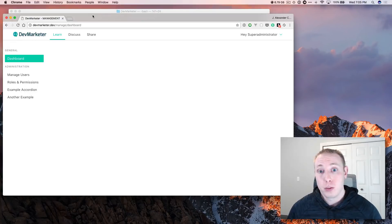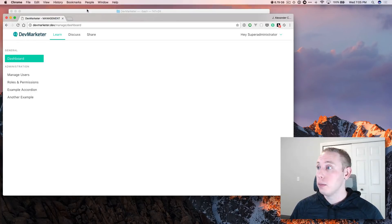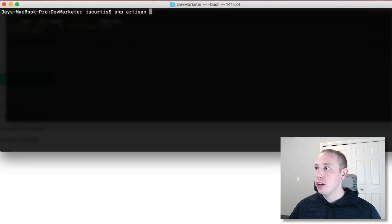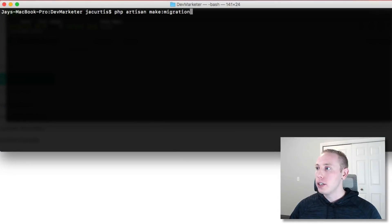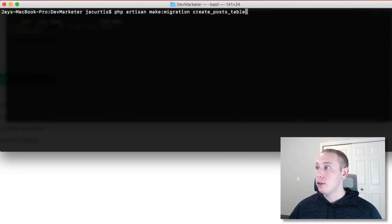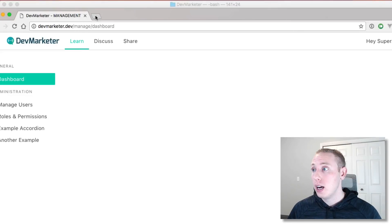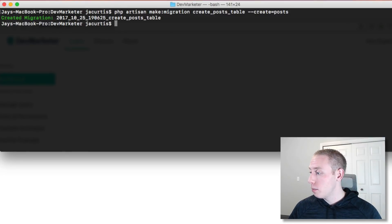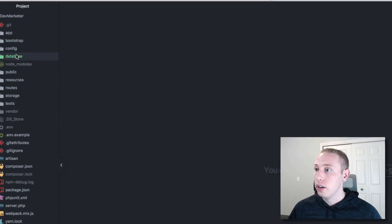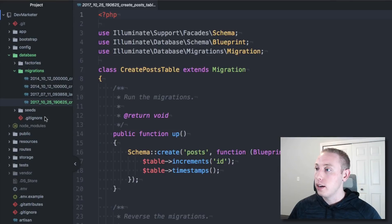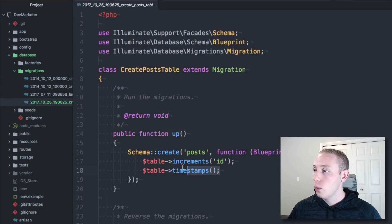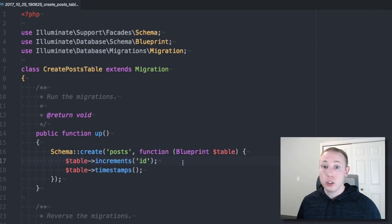These are basically just blog posts, so we're going to put some information in there to store them. I want to do PHP artisan make migration — we're going to make a migration for our posts table, so we'll say 'create posts table' and then do '--create=posts' to set that up. Now we've got database migrations and our posts table just like that, with timestamps and increments.